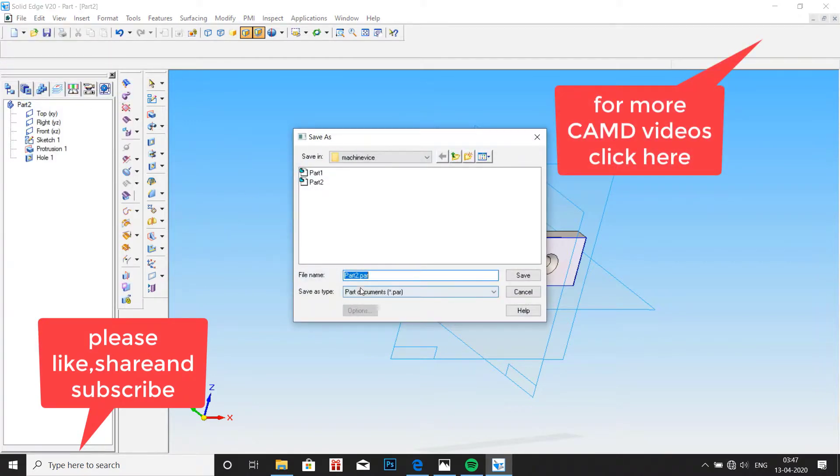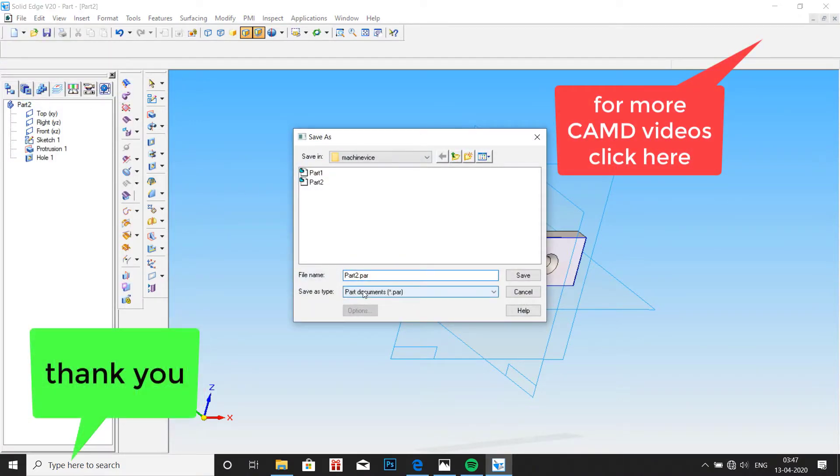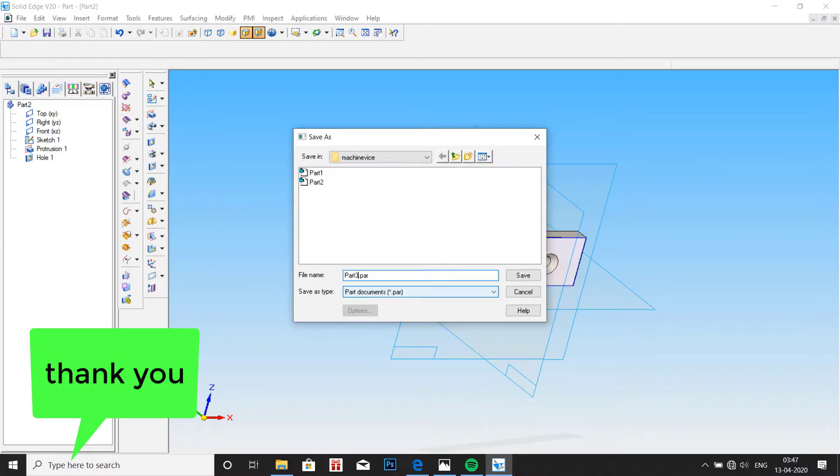I'll save this. Please like this video and subscribe to my channel. Thank you for watching. See you all in the next video.